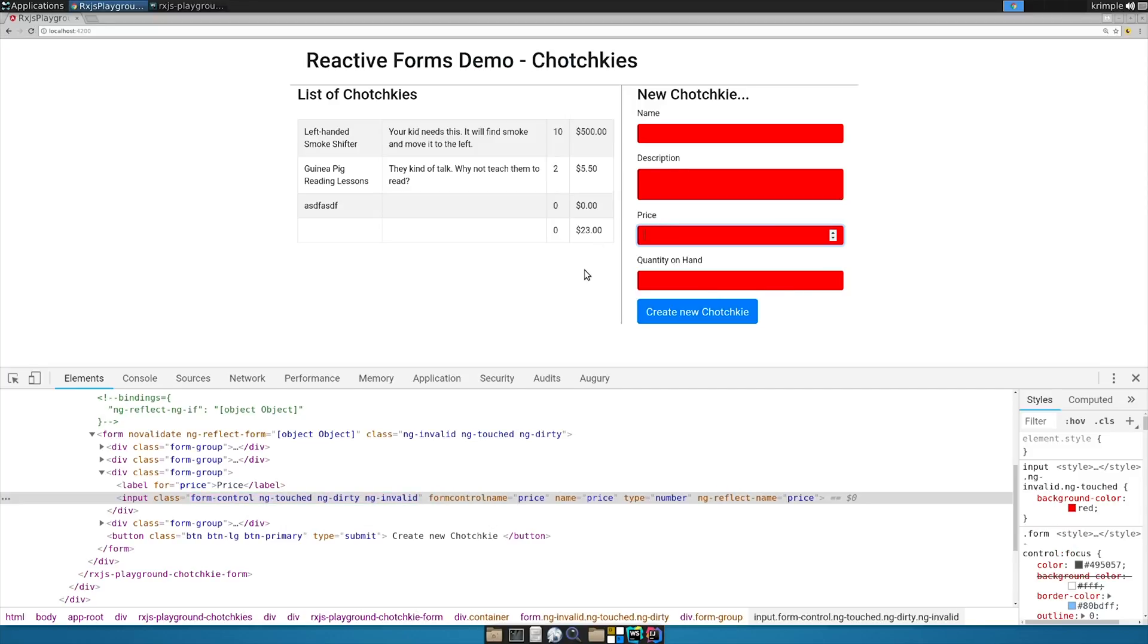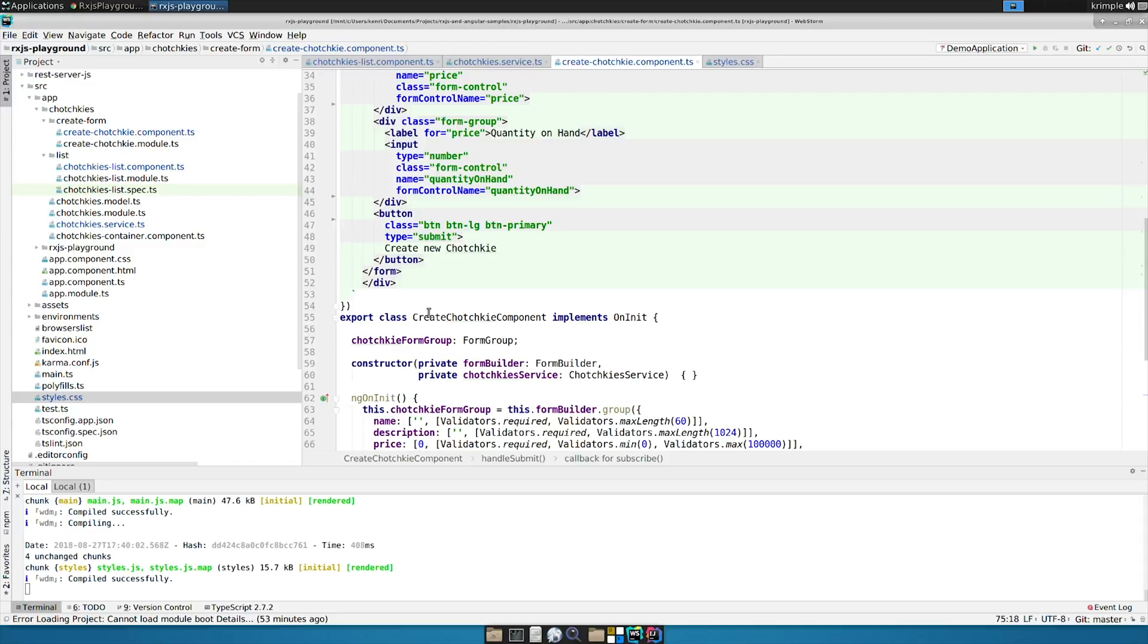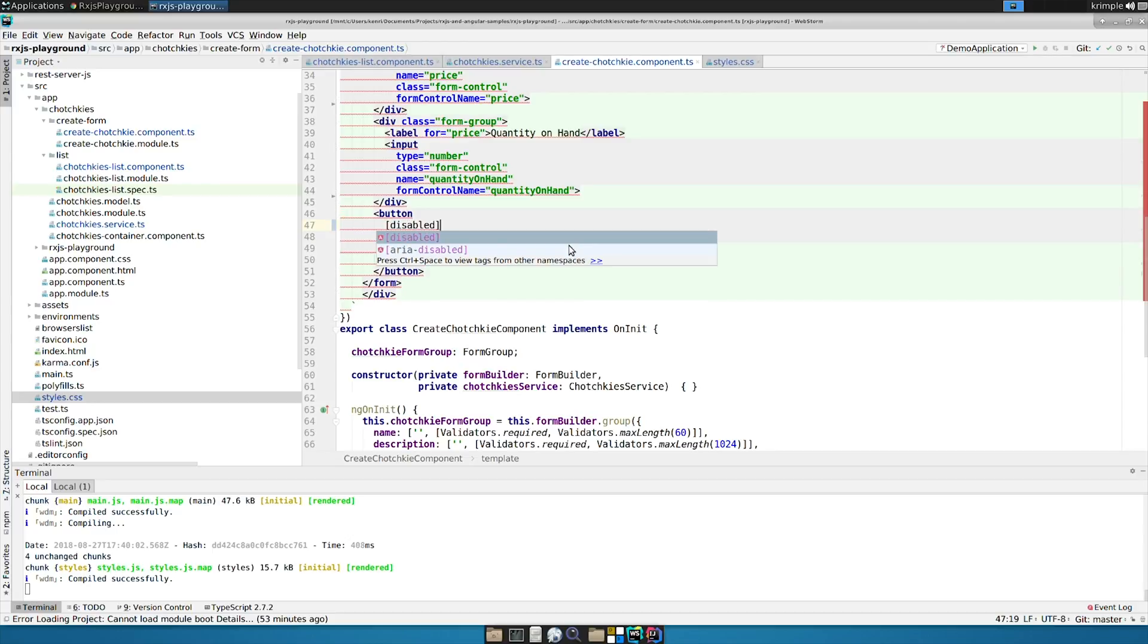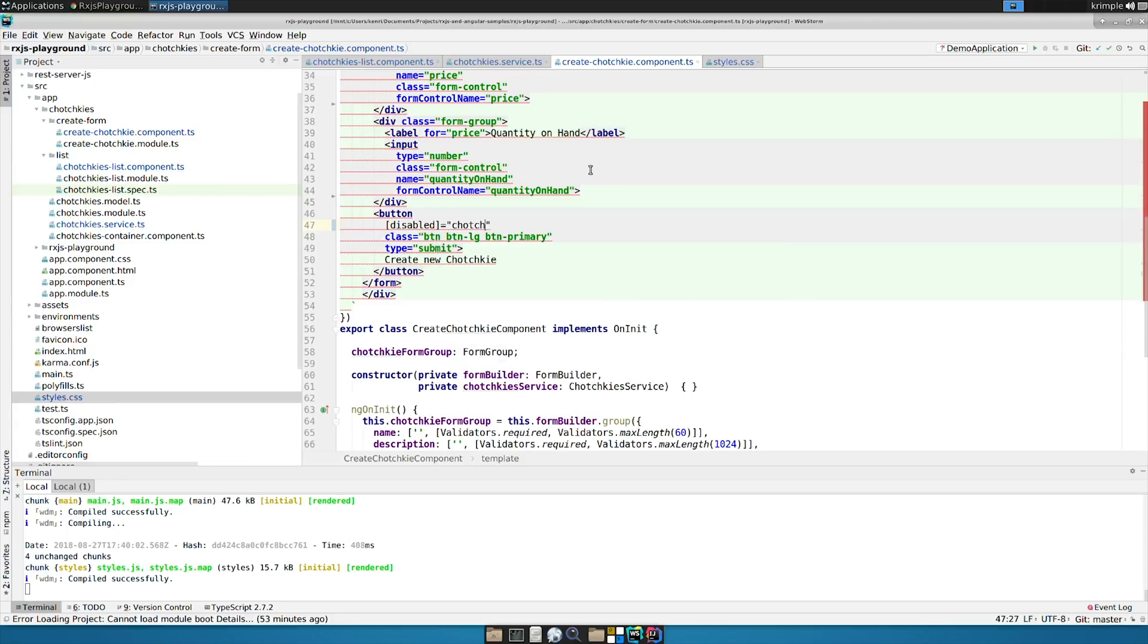Another thing we could do is we could come along over here and we could make it so that the actual form itself, the button is insensitive. So I could say disabled as a bound property, not just a single initial value but a bound property with brackets, is equal to tchotchke form group dot invalid.